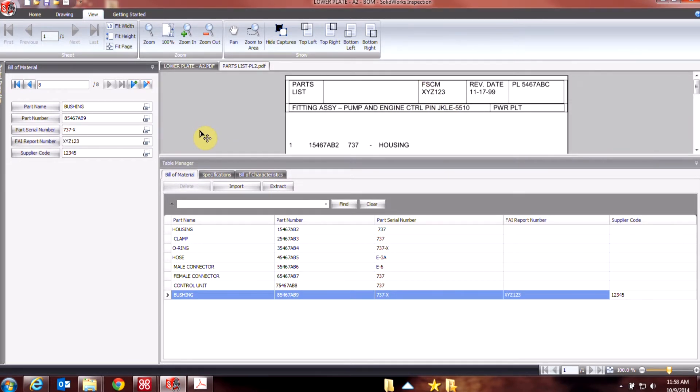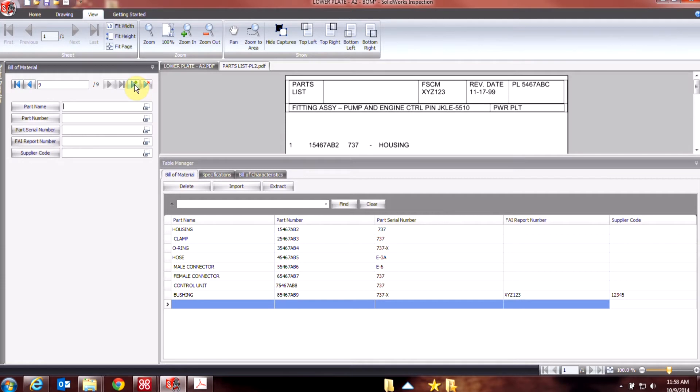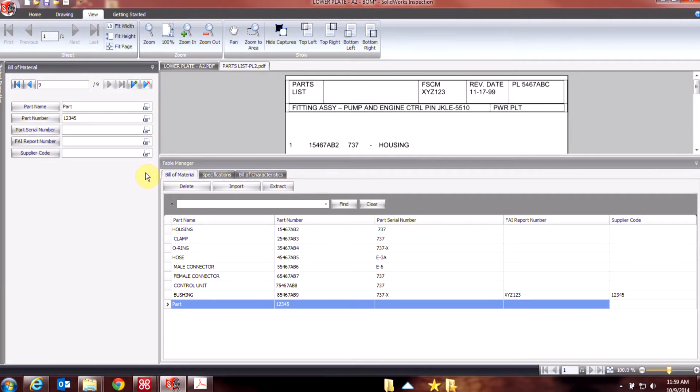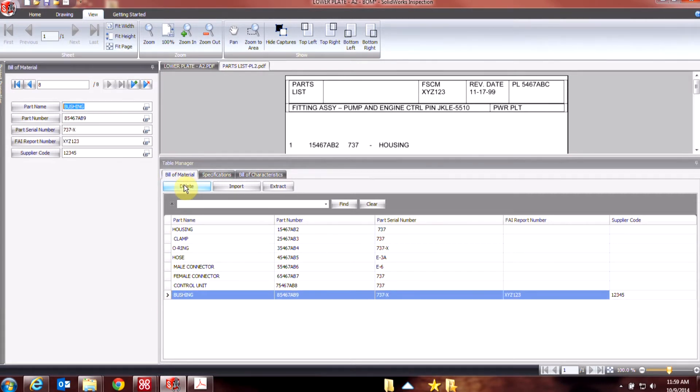Now if I need to add more entries, maybe in this parts list I have some stuff that isn't contained yet, I can just hit this arrow with the plus, and now I'm free to enter whatever information I want. If I need to delete entries, I can always hit this delete button, and that will be removed.